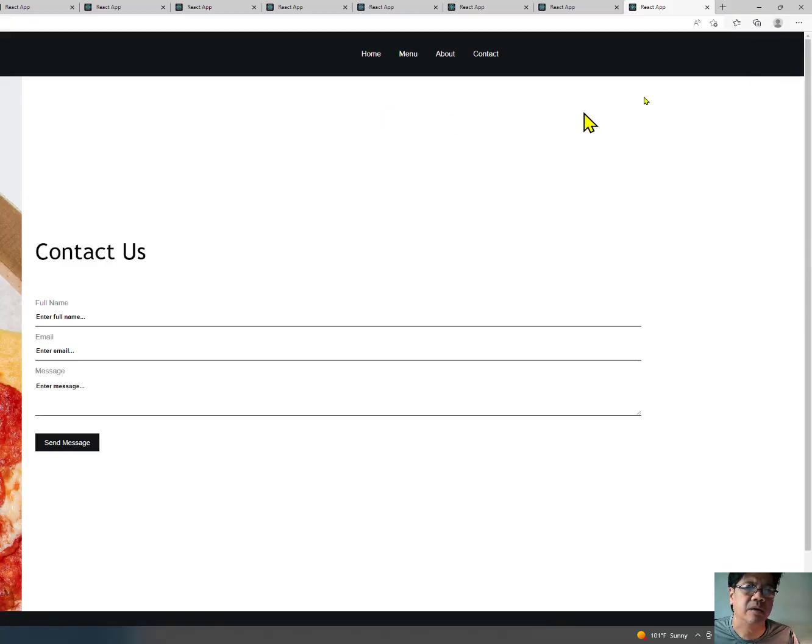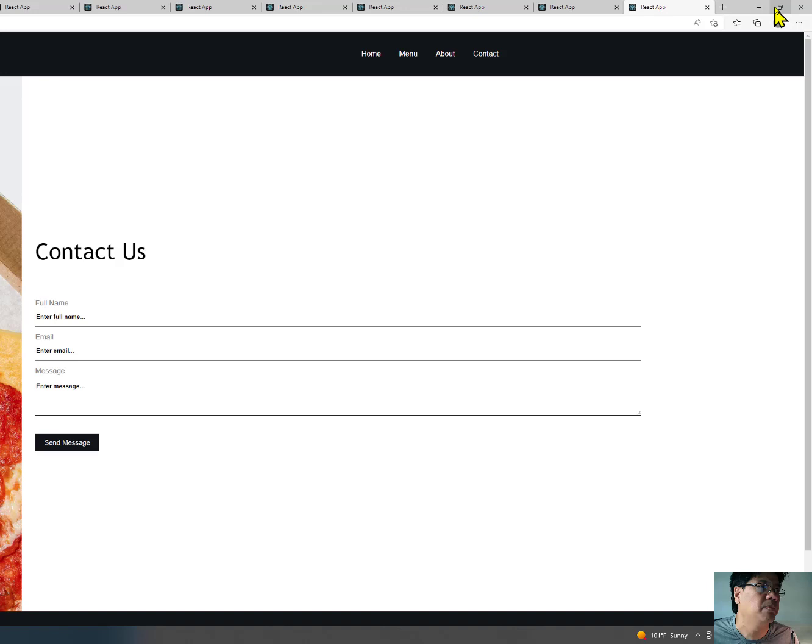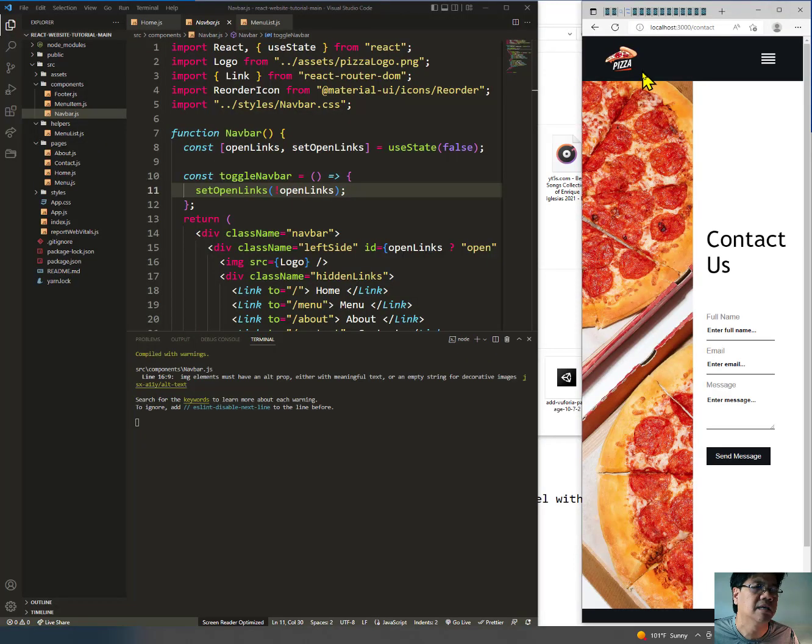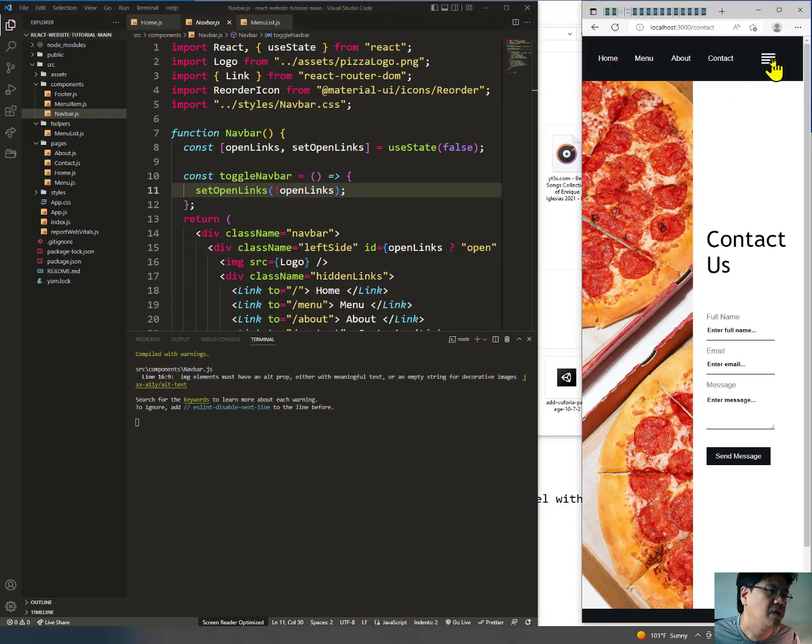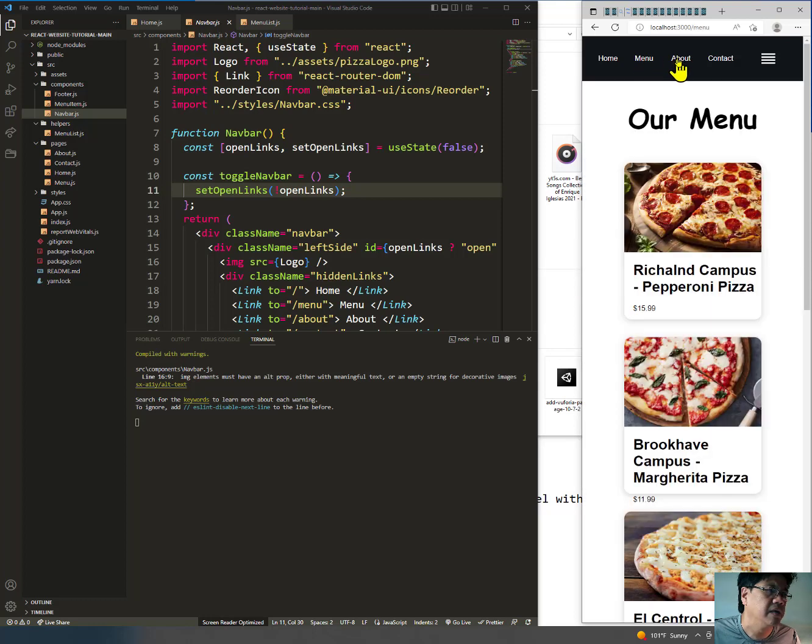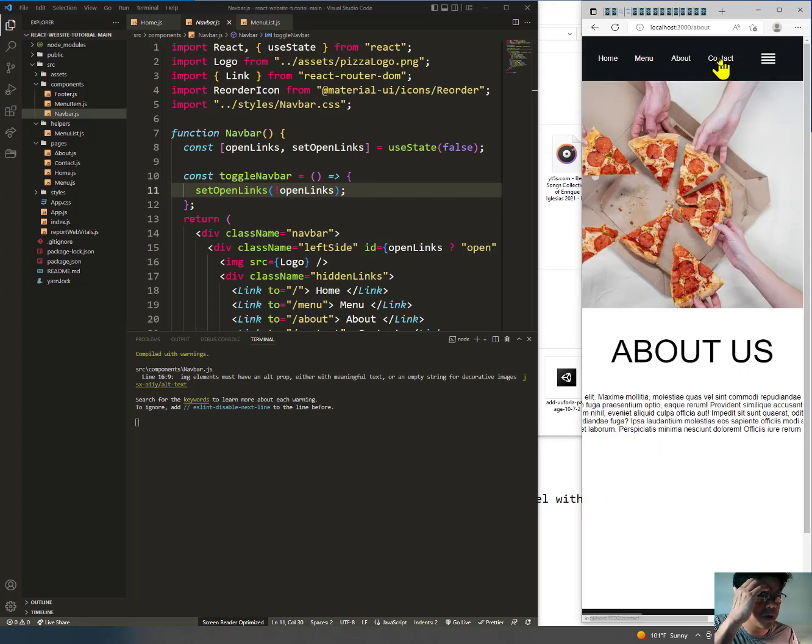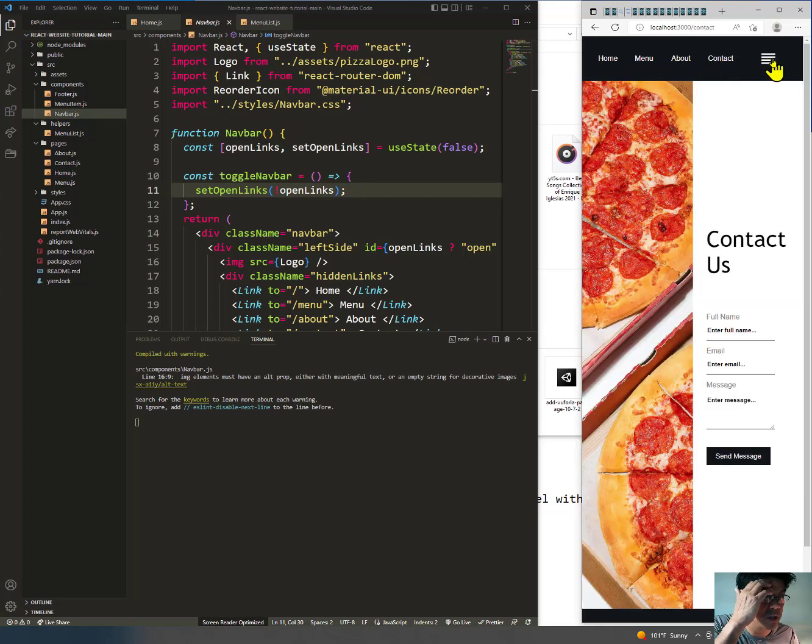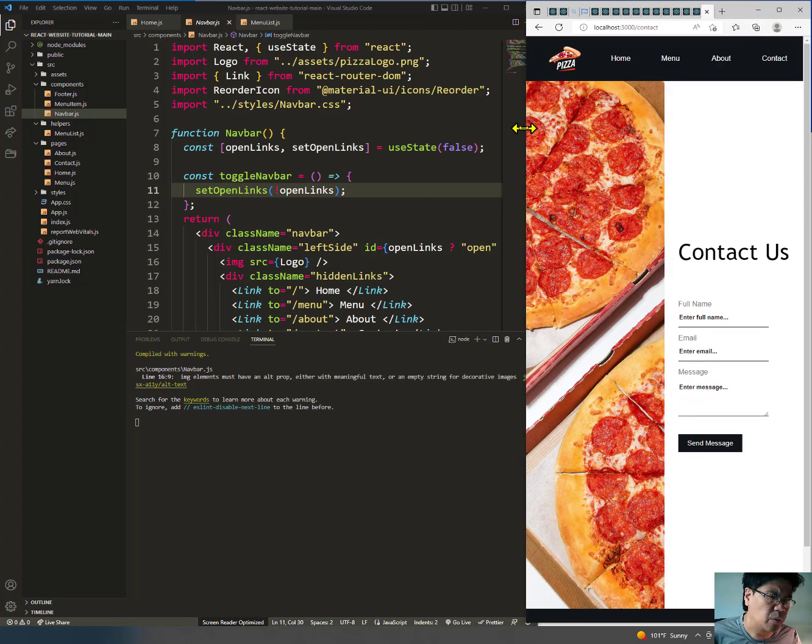You can see the hamburger menu pops up, and you can do the same thing as being responsive as well. So that's what it looks like.